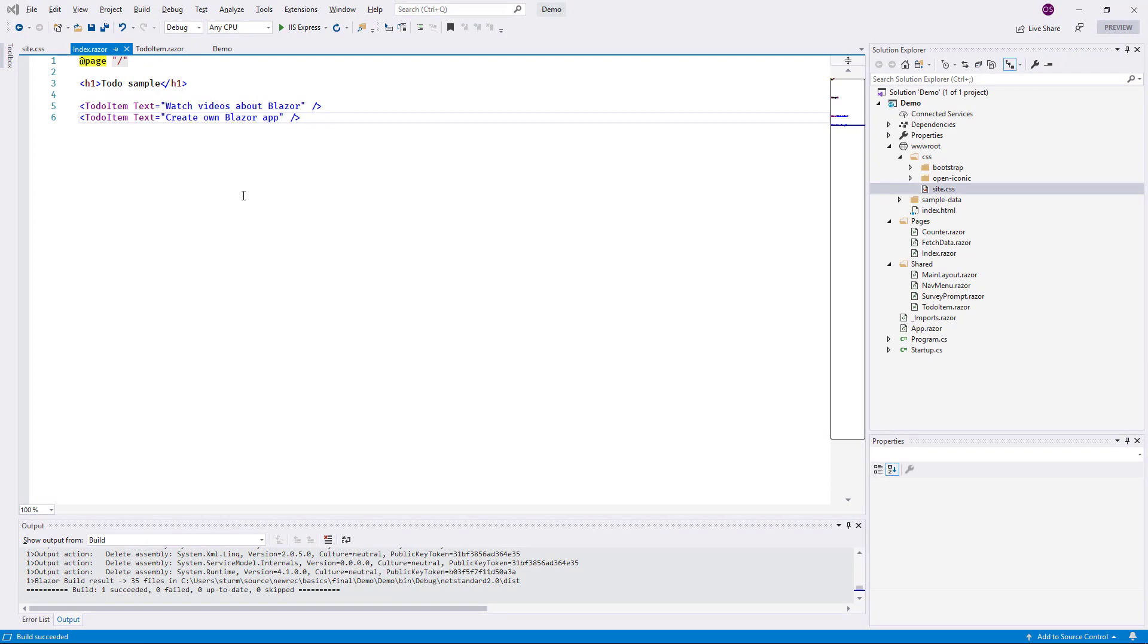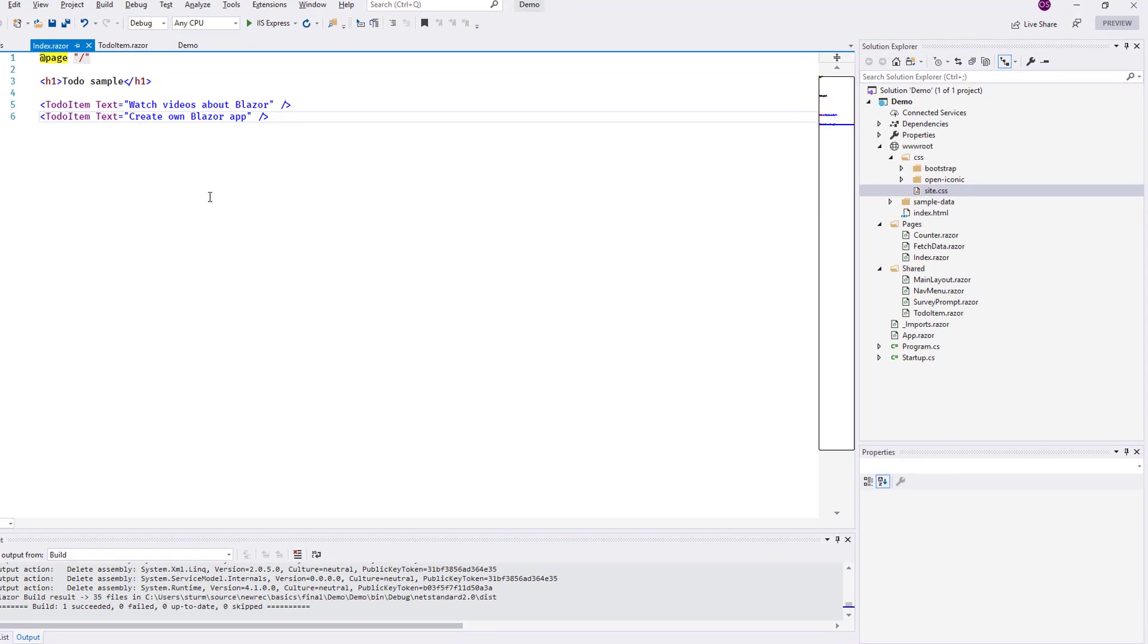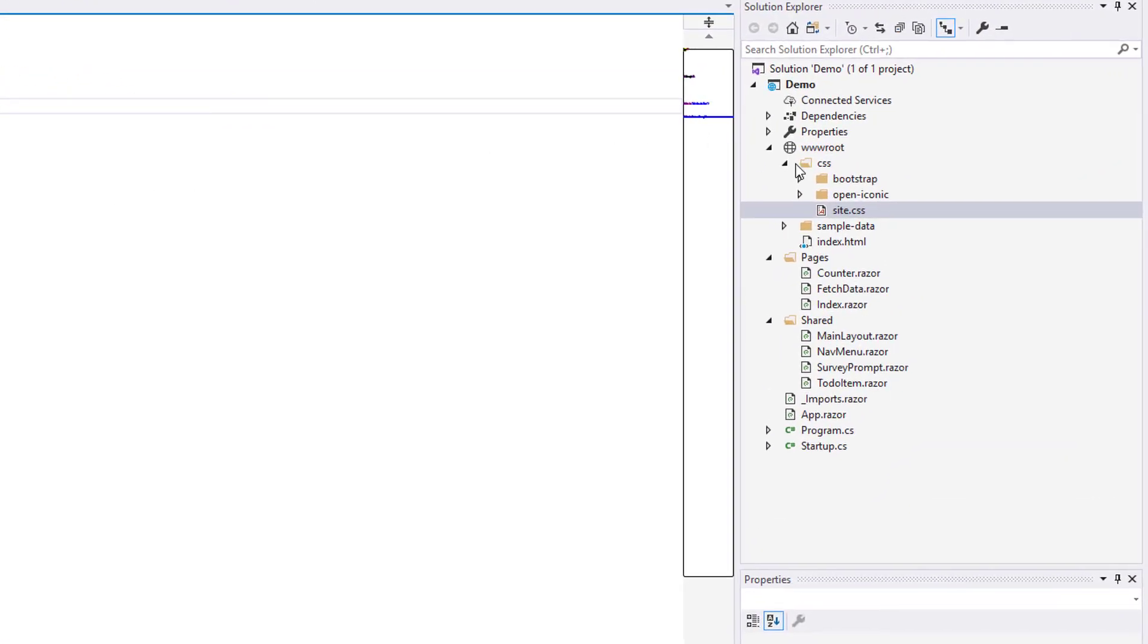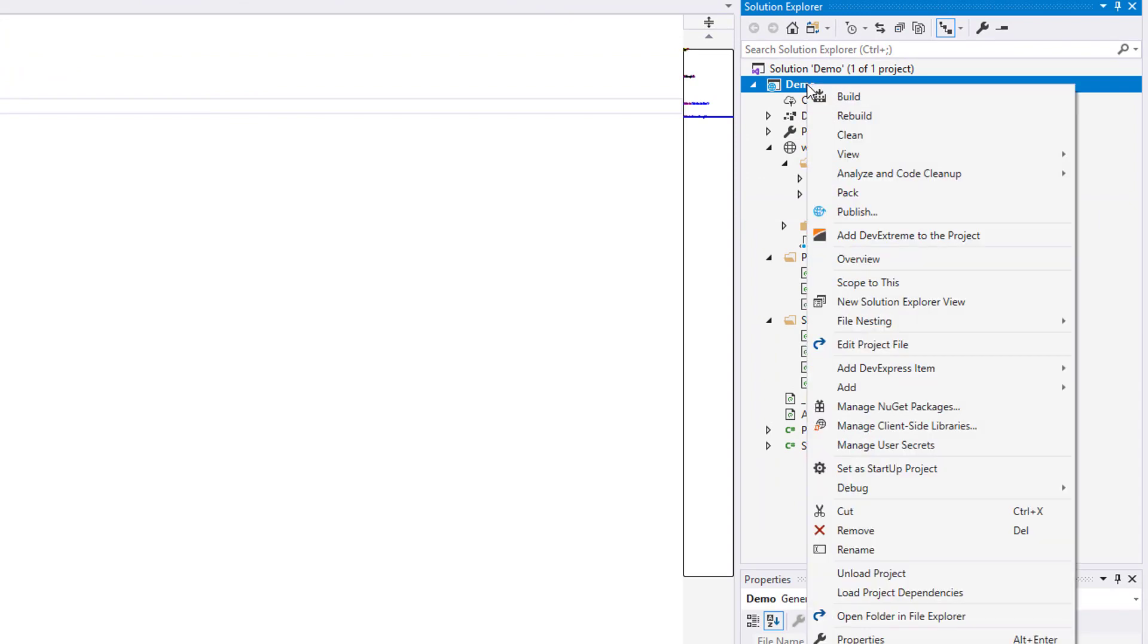To represent a todo item in the sample application, I create a simple model class in a separate file in the folder Model.